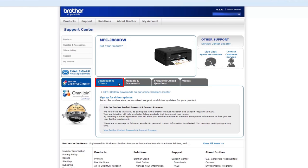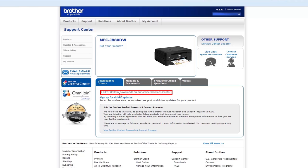From the Downloads and Drivers tab, click on the link that begins with the model of your machine and ends with Downloads on our Online Solution Center.